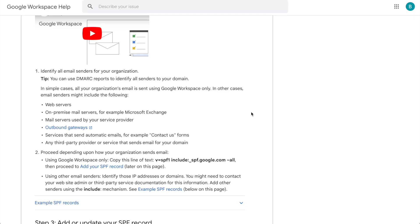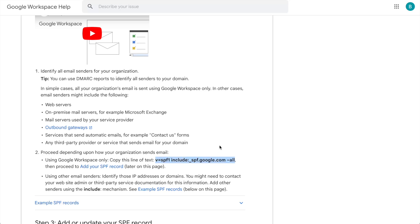To configure SPF for Google Workspace, it is a very simple process. All you would have to do is include this include statement into your existing SPF record, or in the case where you do not have an SPF record yet, you can copy in this full statement as a TXT record on your DNS. Once that is done and the record has propagated, all your emails coming out of Google Workspace will be SPF passing.